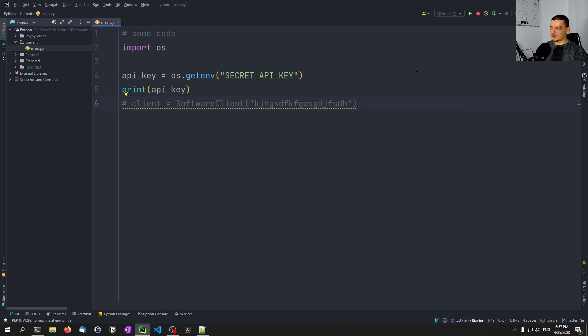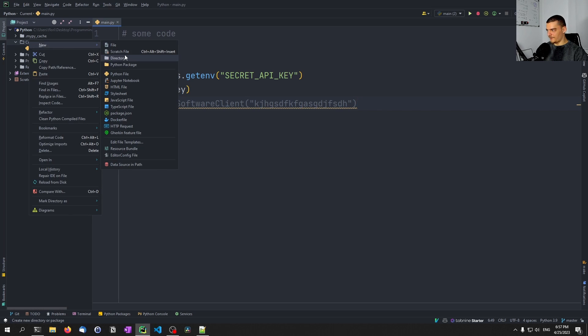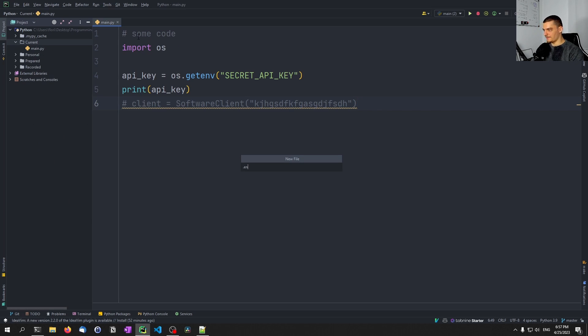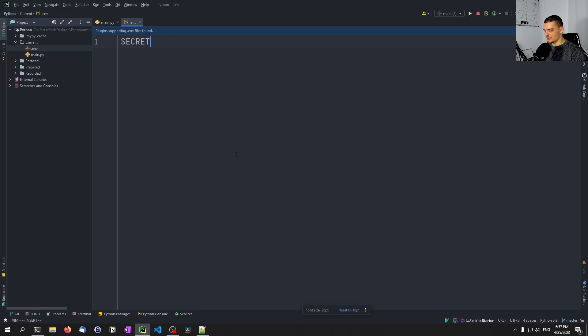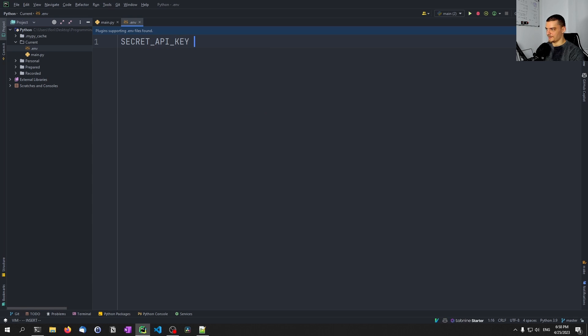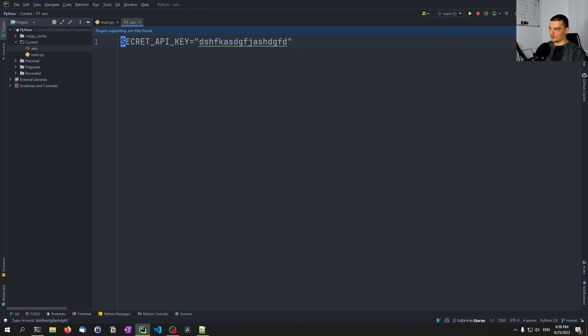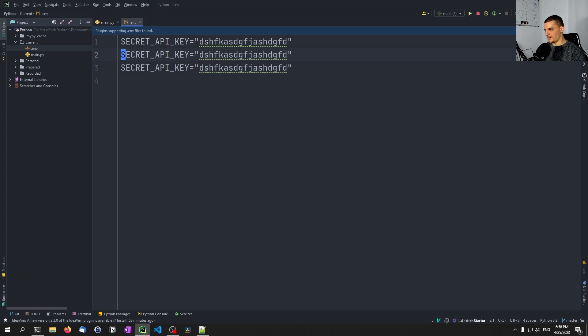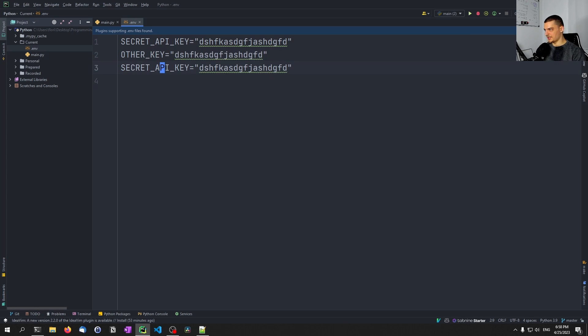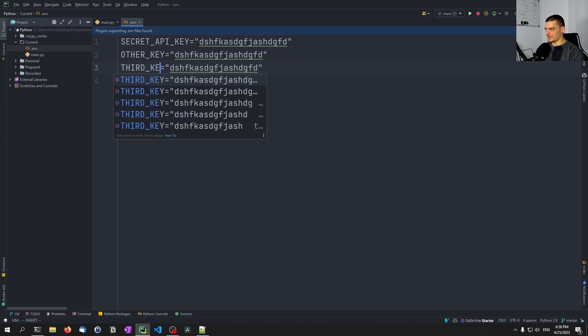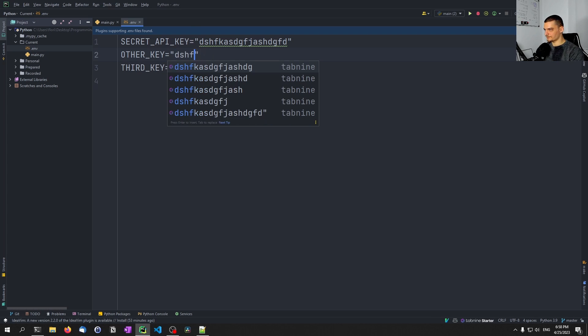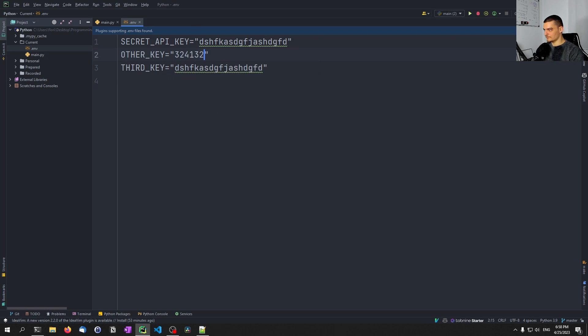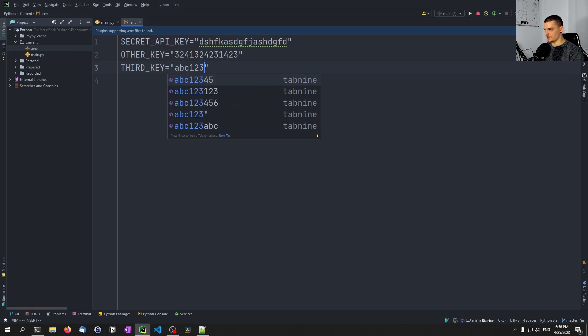So that's one way to do it. The other way is to use dot env file. So to just create a new file in here to call it dot env, and to then put something like SECRET_API_KEY. And then we can just set this to something. Now, this works for multiple values. So we can also pass SOME_OTHER_KEY, and maybe a THIRD_KEY. And then we can set different values here. Maybe something like this, and maybe something like ABC123.